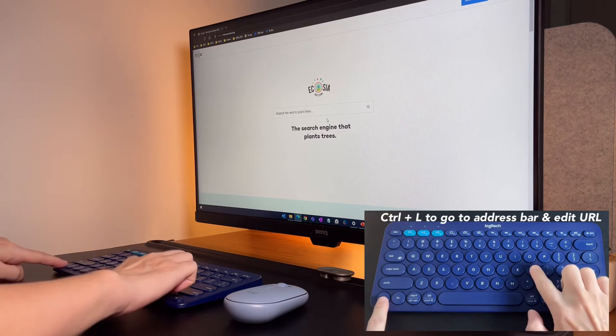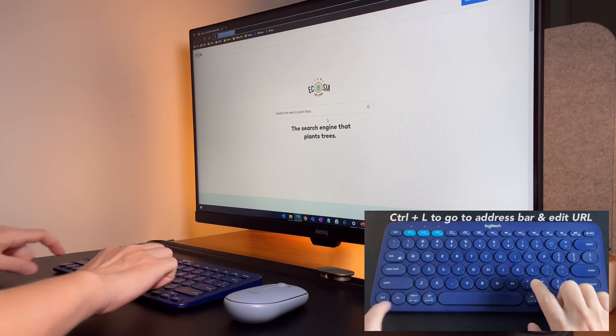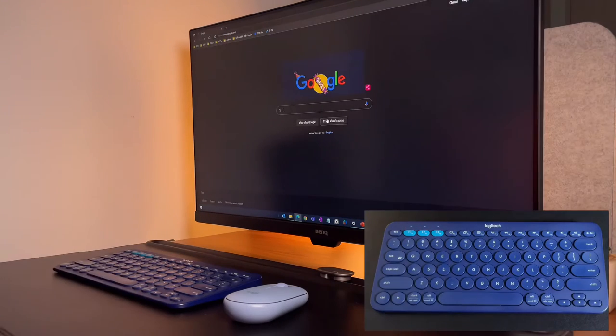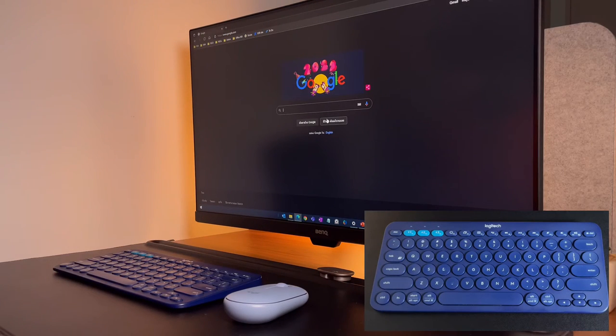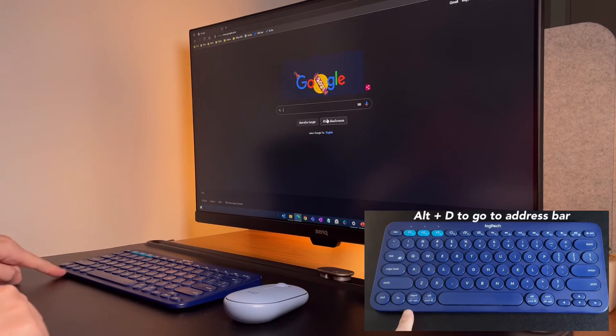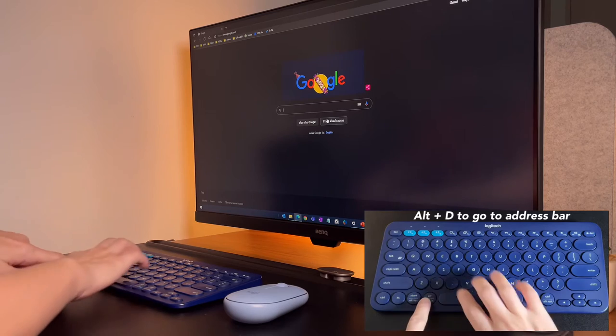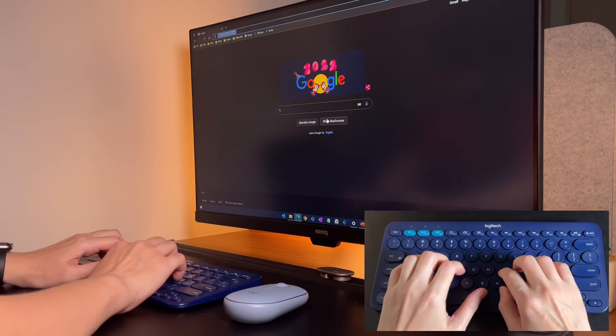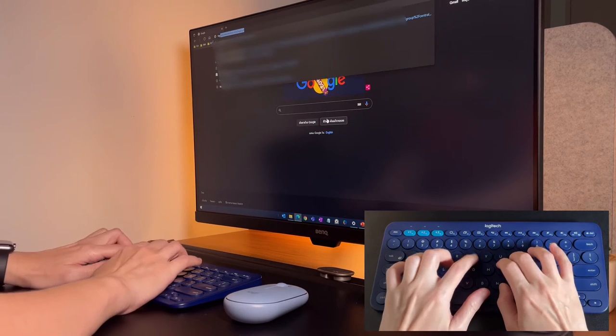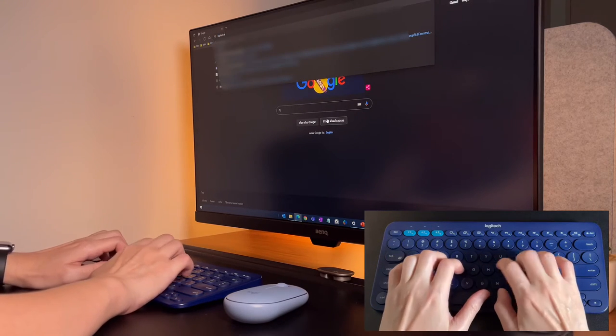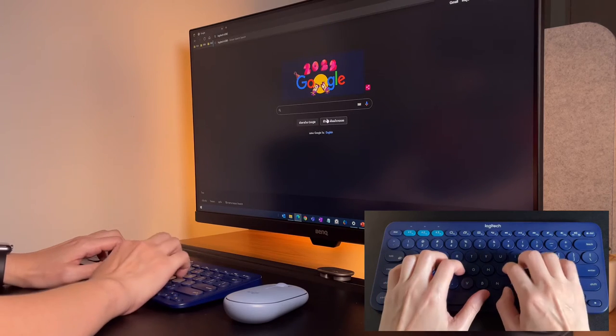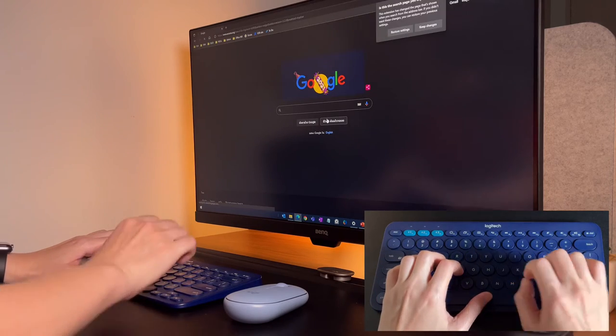Once I'm in Edge, I can go to the address bar by ctrl plus L or alternatively, I can also do alt plus D. This will highlight and select the URL in the address bar to be edited. This shortcut can also be used when I'm in Google Chrome.